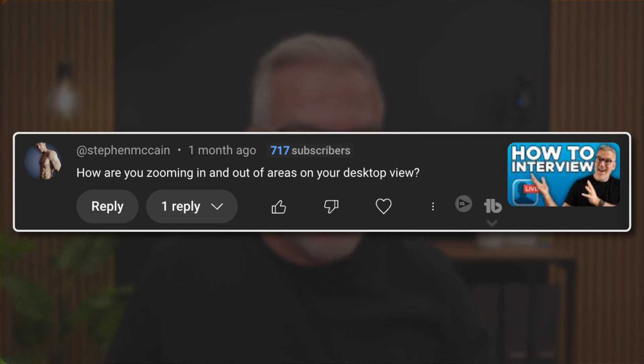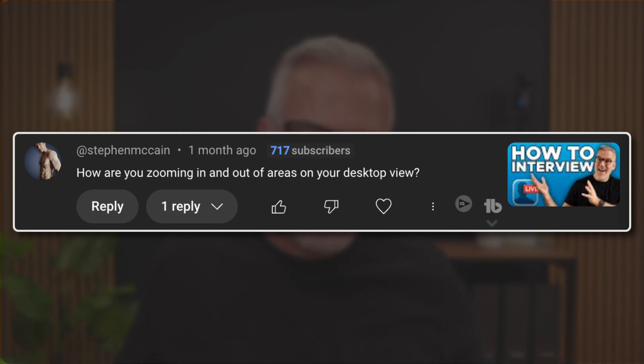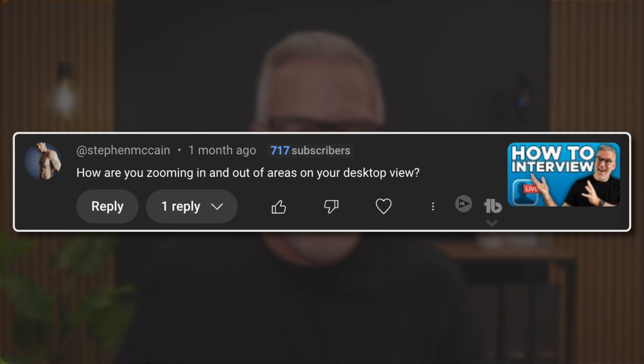Looking very ripped on your profile picture there, Stephen. I think I would be topless on my picture if I'd got a body like that. But Stephen says, how are you zooming in and out of areas on your desktop view?